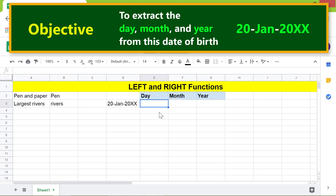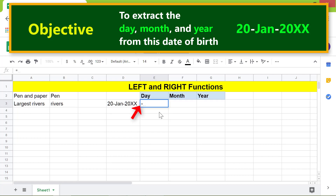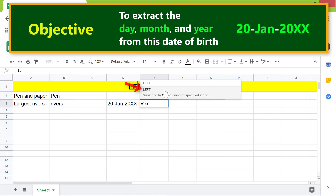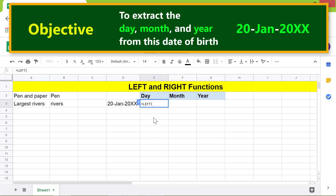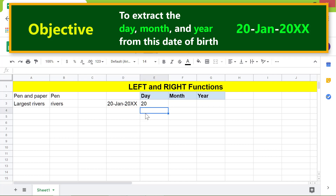I will type the LEFT function in this cell. Type equals, then 'LEFT' — select LEFT from the menu. For the string, click this cell. Type comma, then for the number of characters type two, because the day is in two-character format. Press Enter. LEFT has returned the first two characters.